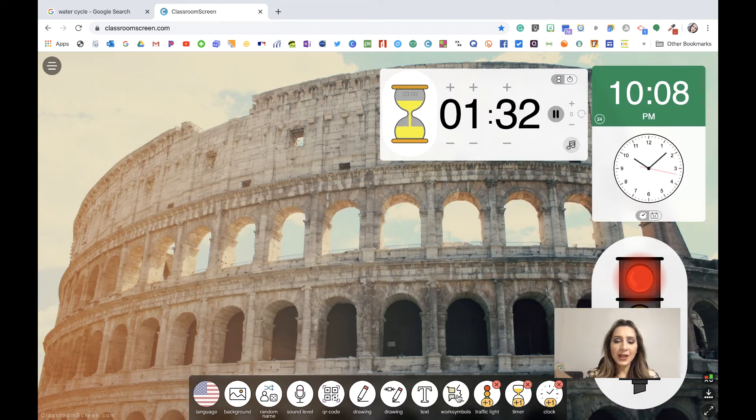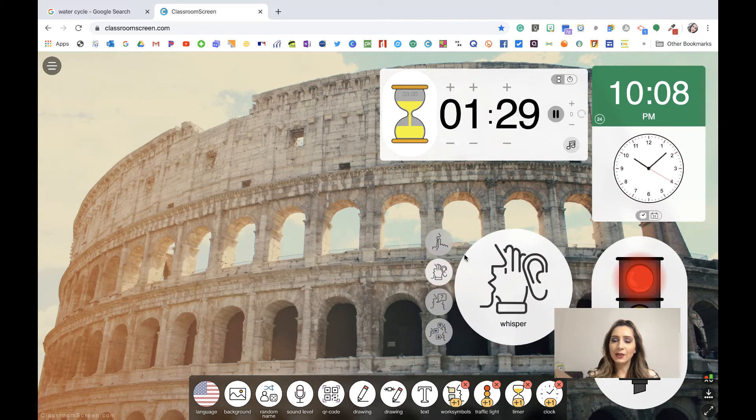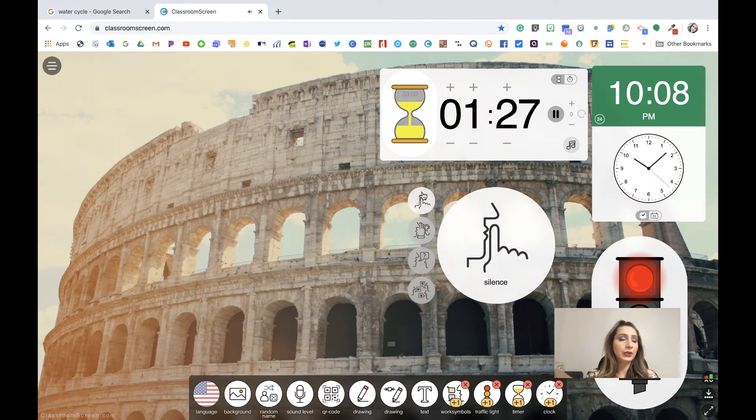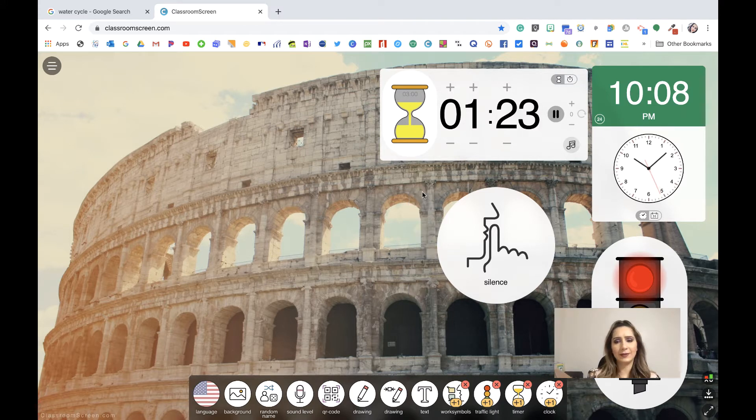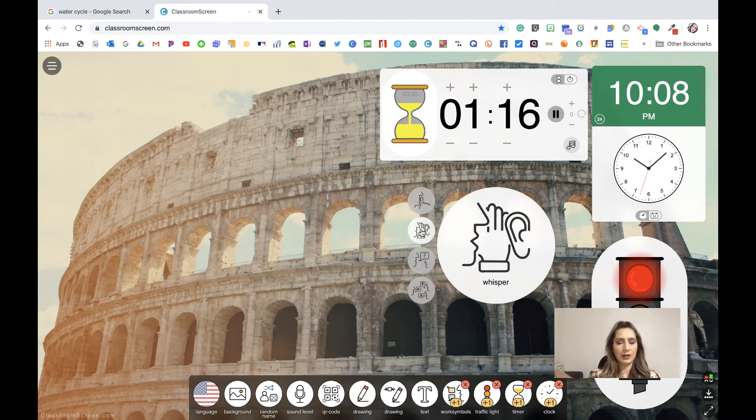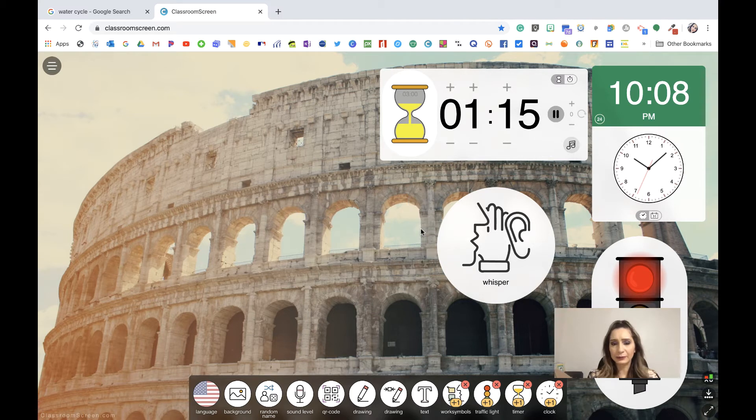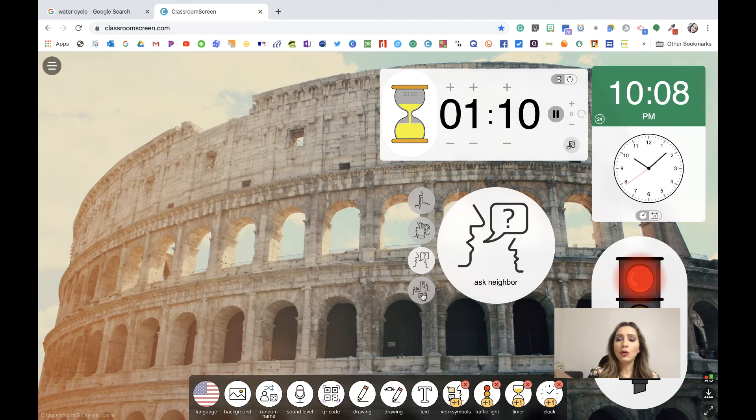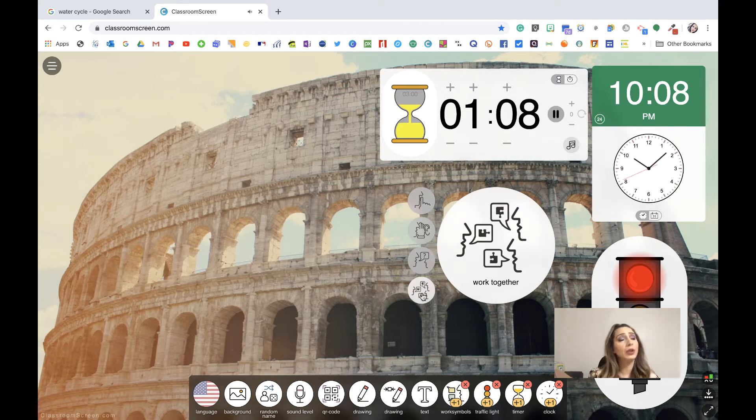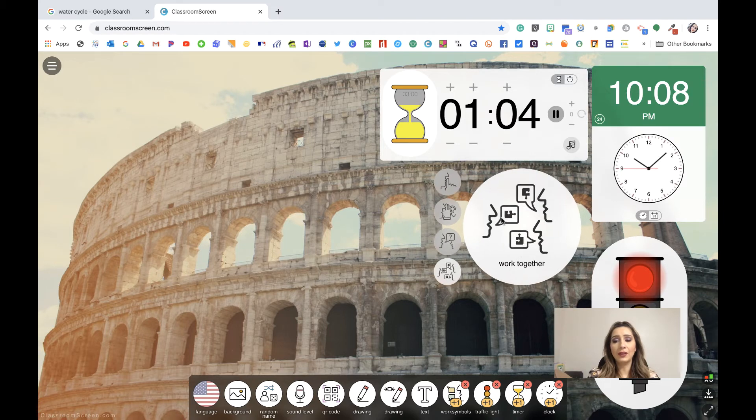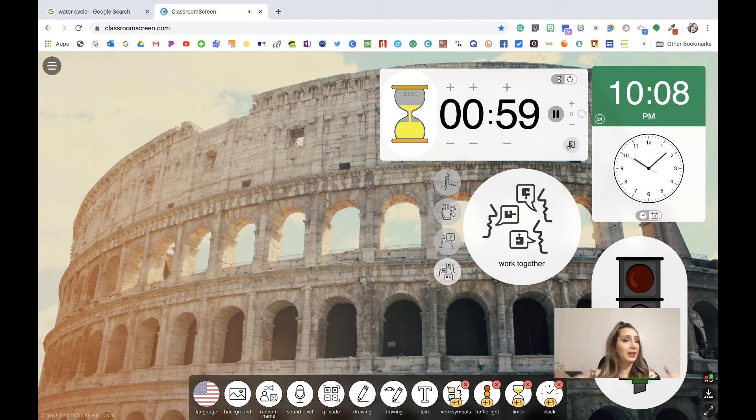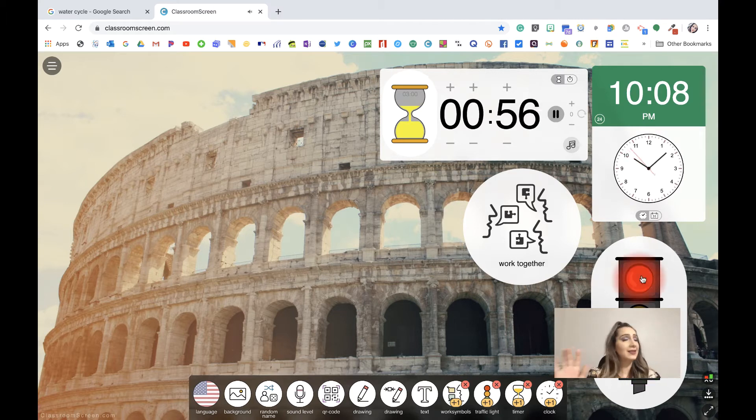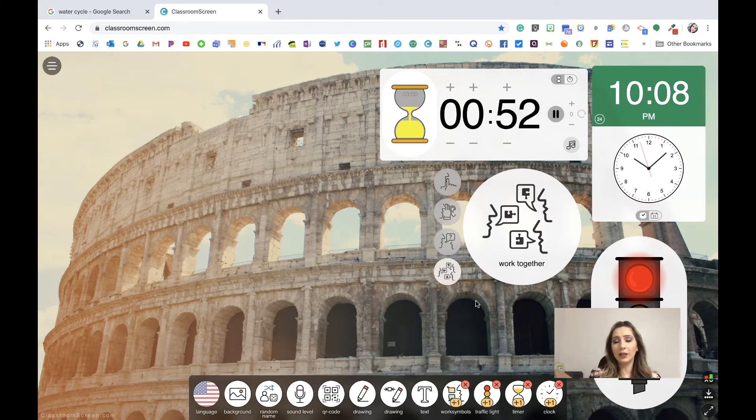The next one is called work symbols. And work symbols is really what are you doing currently? What do you want the kids to do? Is it independent practice? Therefore they need to be silent. Is it whispering? Maybe they're working in partners or in pairs. Is it asking a neighbor, asking a shoulder partner, or are they collaborating and you need them to work together. And so you can have this up there so that they know. And if you put the green light, hey, continue working, you're still working, or red light means stop and I need to tell you something.